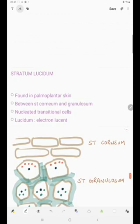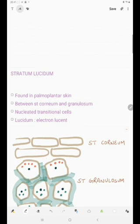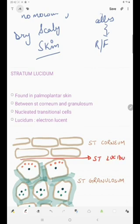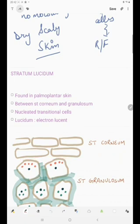There is a fifth layer we haven't discussed yet — the stratum lucidum — and it is not present everywhere. It is only present in the palmoplantar skin, that is the palms and soles. It is found between the stratum corneum and granulosum. These are nucleated transitional cells, and it is an electron lucid layer — that is why it is known as stratum lucidum.